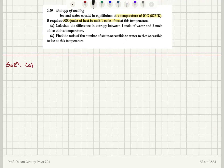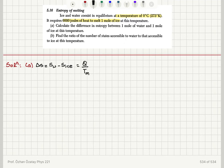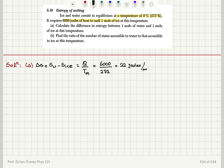The change in entropy from ice to water — the difference between water and ice — when ice melts it becomes water. It is the amount of heat absorbed at the constant temperature, which is the melting point T_m. The amount of heat absorbed is 6,000 joules at the temperature 273 Kelvin, so it is 22 joules per mole Kelvin. That is the entropy change.